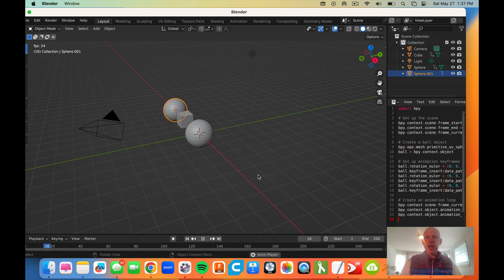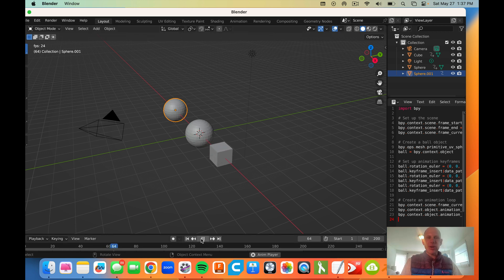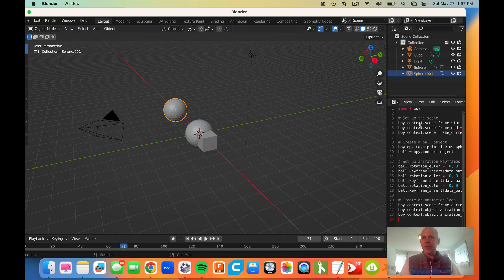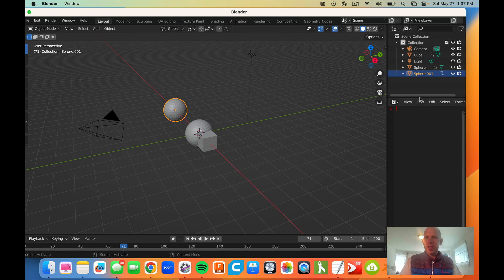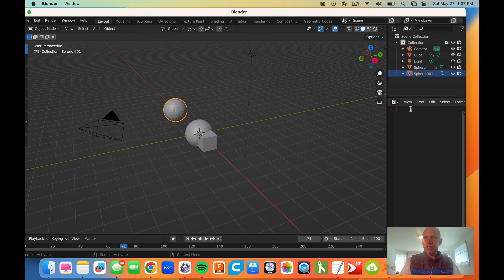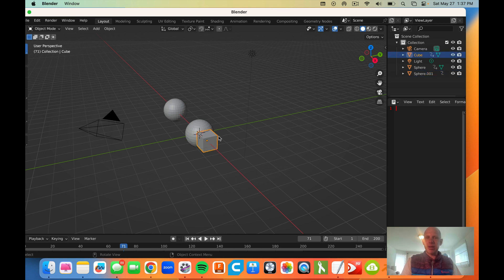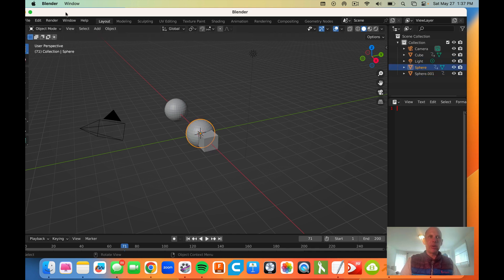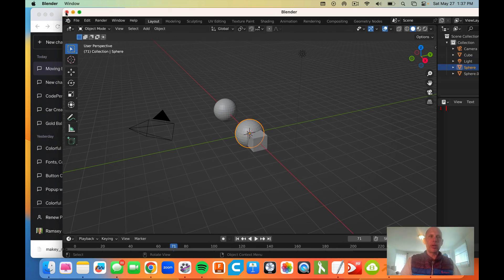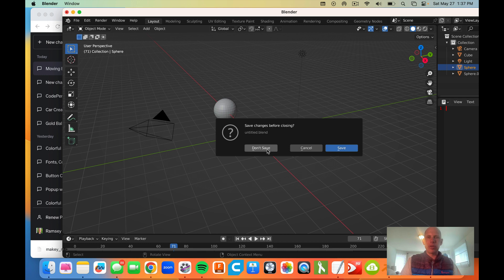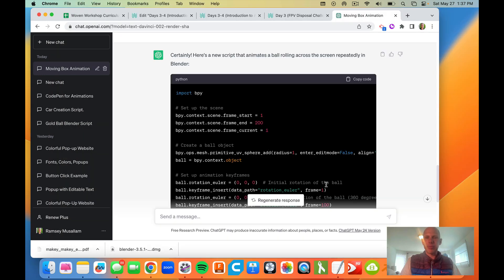So what I'm going to try and do now is start this over. And this is so fun. I love this. We're going to go text new. And what I want to do is delete all of this. I'm just going to start Blender over. Don't save.